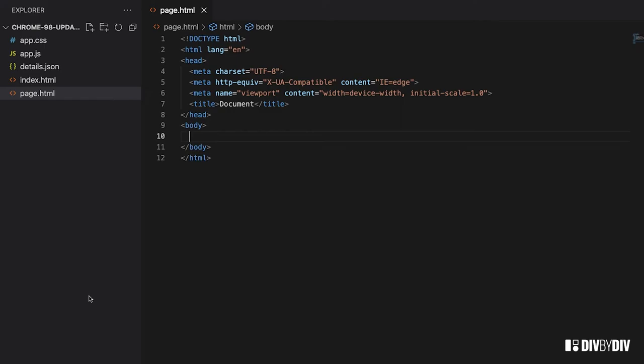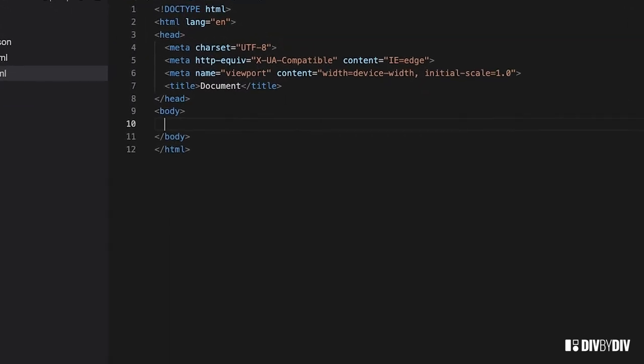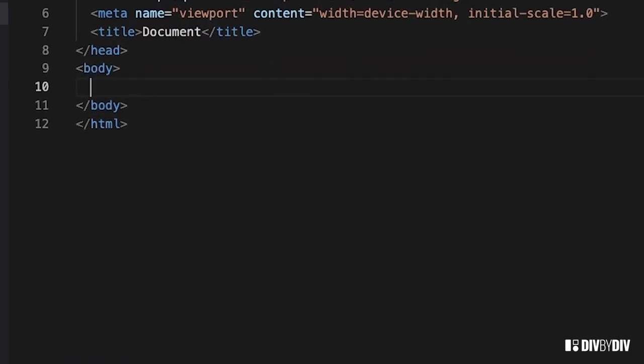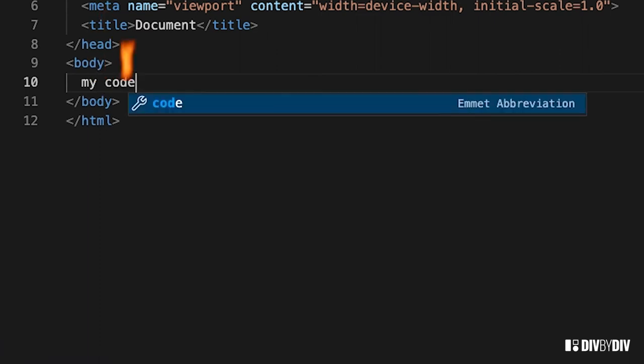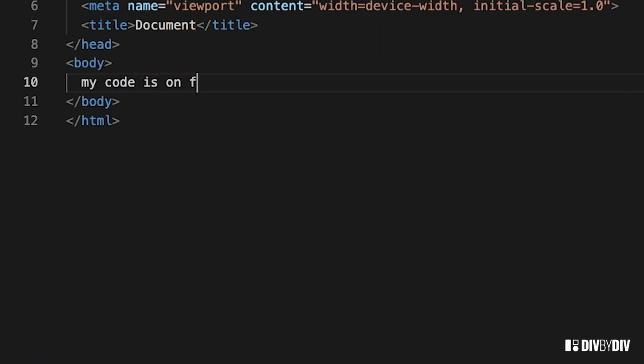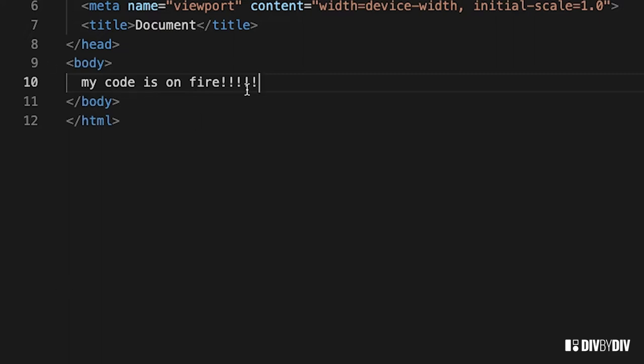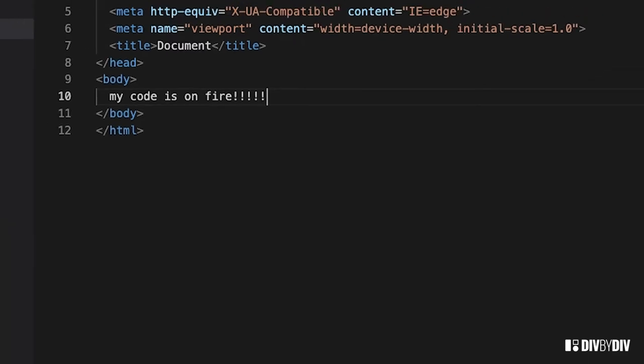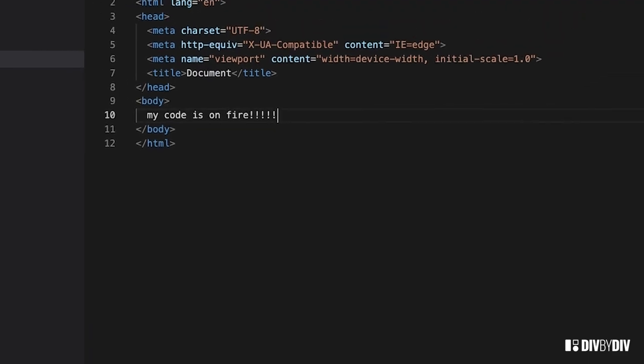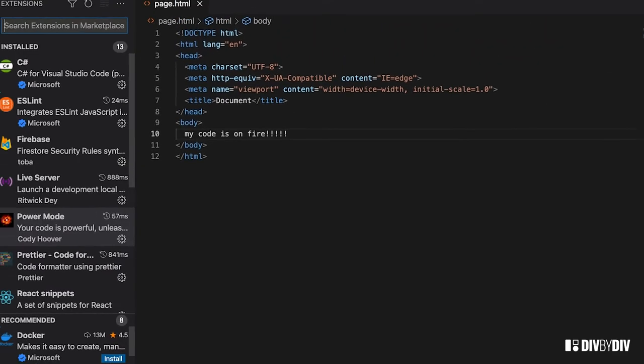All right guys, this is a quick tutorial about how to make your code produce a fire animation. And with this I mean a literal fire animation. Let me show you - if I say that my code is on fire, you're gonna see these cool animations with some flames. To do this we just need to enable one extension for VS Code.